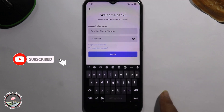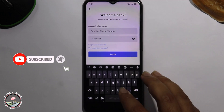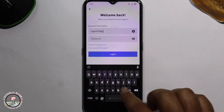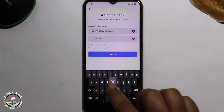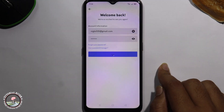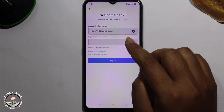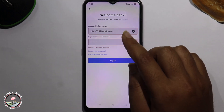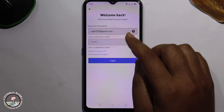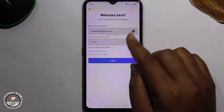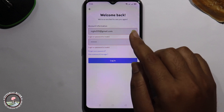Tap on the login option. Once you try to log in, it will show that your username and password are wrong, or that the account is disabled.